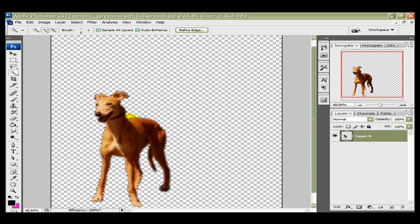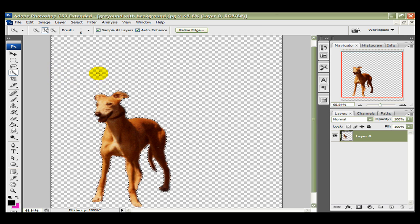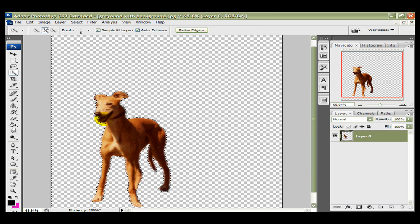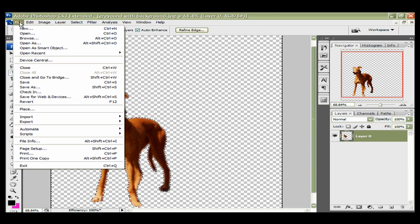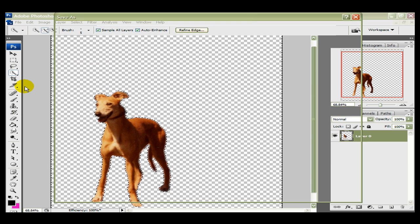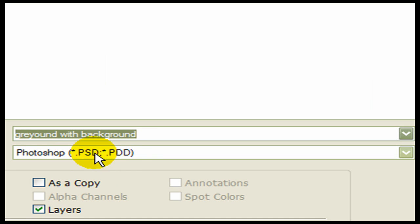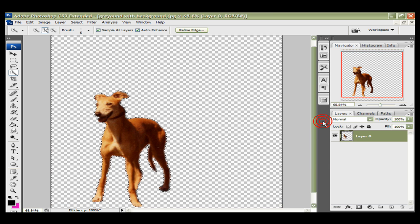So we're now going to save this, the cutout. We're going to save it as a PSD, which means we can actually use that as many times as we want, and we can place it onto as many photographs or new backgrounds as we want to. So we go file, save as, and it's a Photoshop PSD at this stage. So it's got to be saved as a Photoshop PSD. So we'll name it as Greyhound with a background, and we save that.